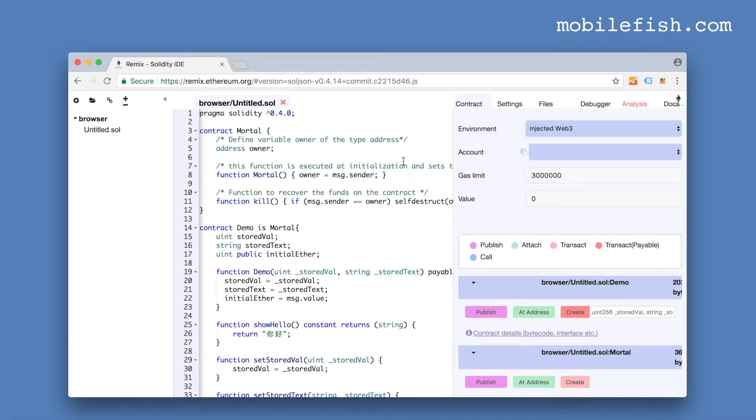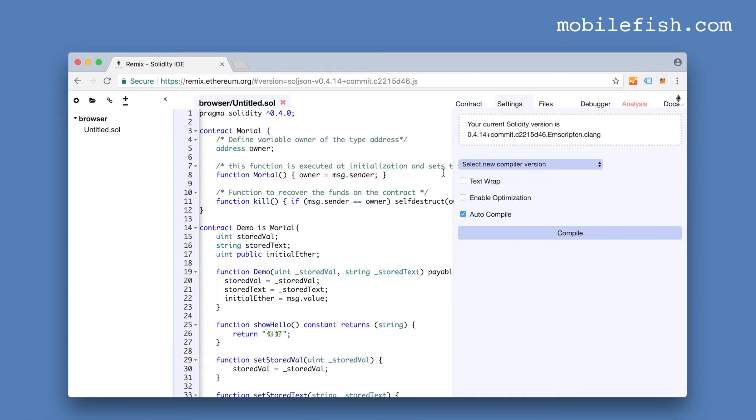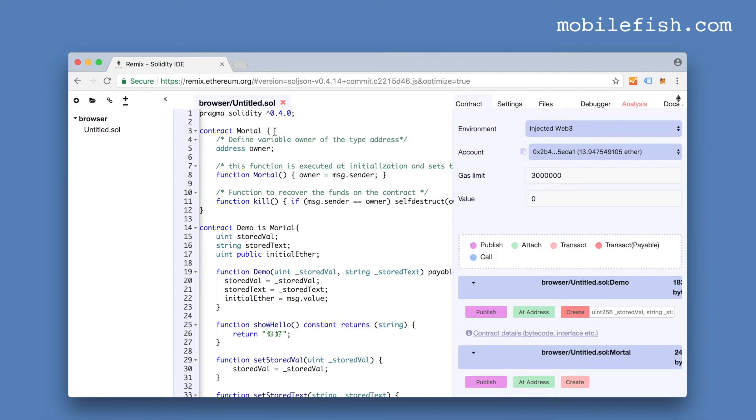Before you deploy this code, select settings. You can change your compiler version, select enable optimization. The code is already compiled. As you can see, this particular file contains two contracts: Mortal and demo. And demo is an instance of Mortal.